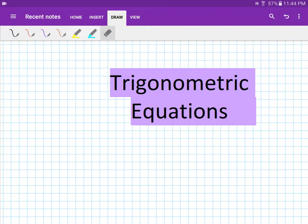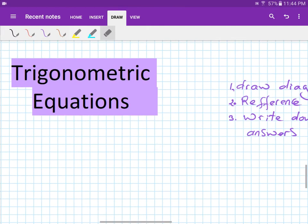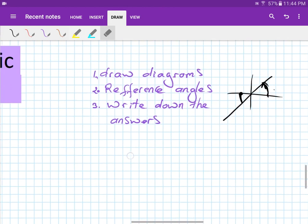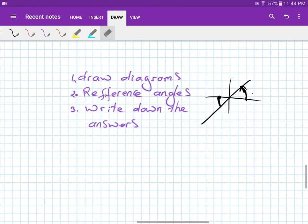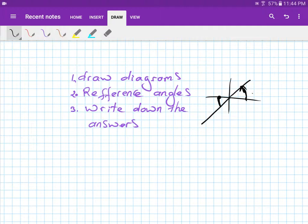To solve trigonometric equations, we just follow these three steps. Step number one is to draw diagrams to work out which quadrants it is in.